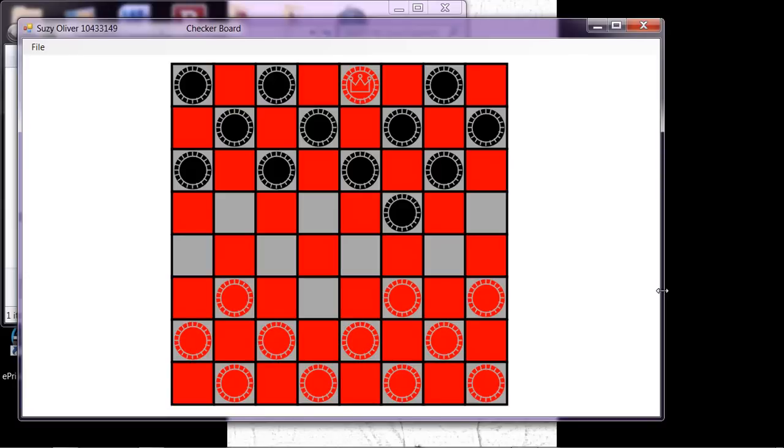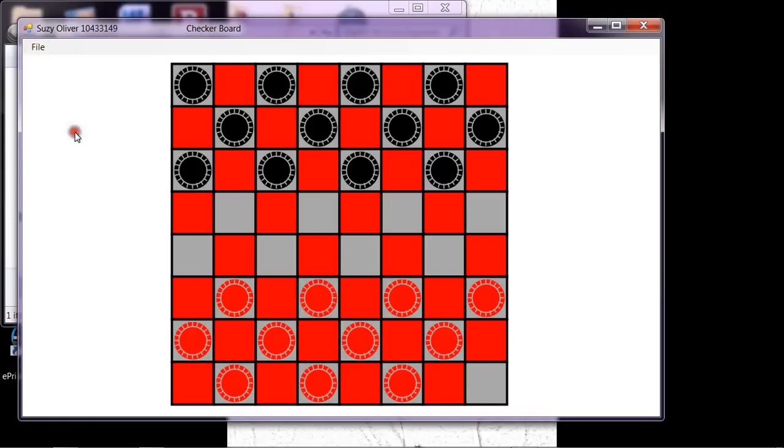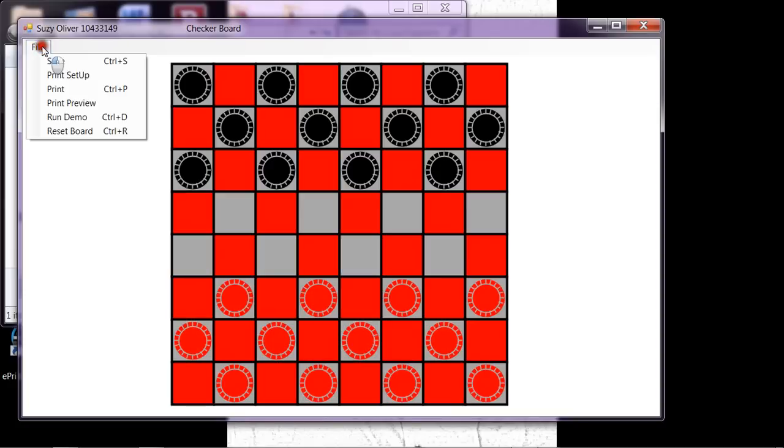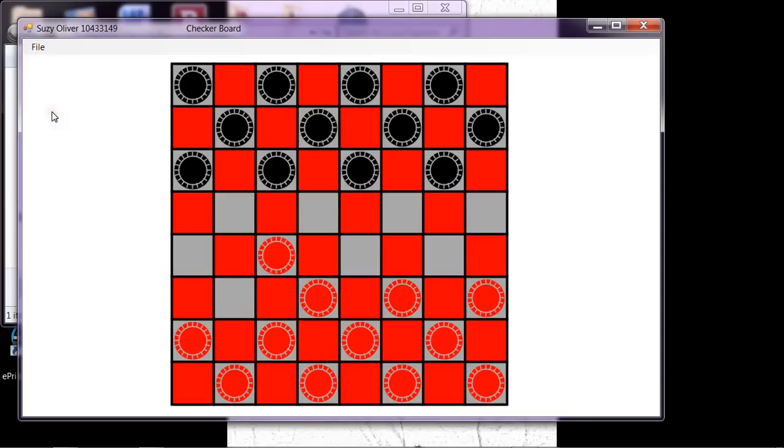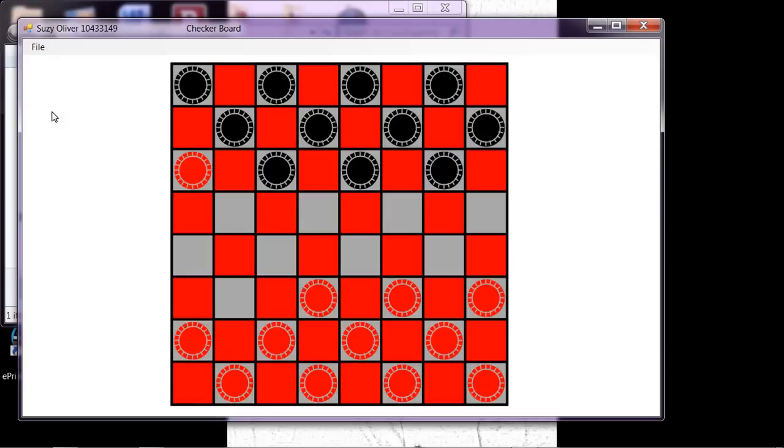And so we started competing with each other to see who could add the best bells and whistles to everything, and then we'd come show each other what we had done. So we learned a lot more than we normally would have in a regular C-sharp class.